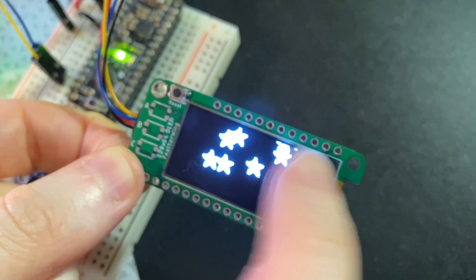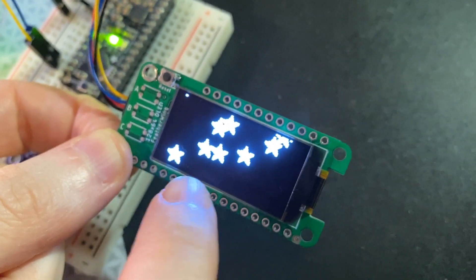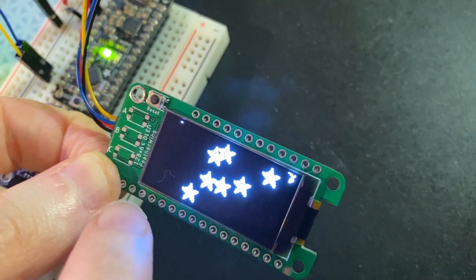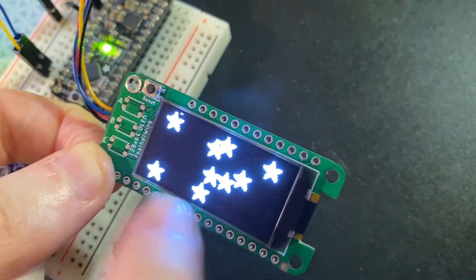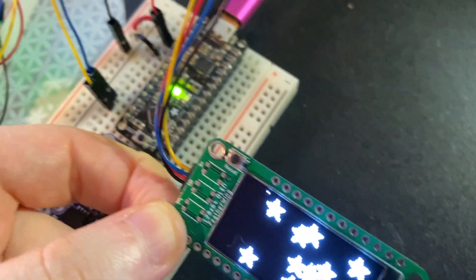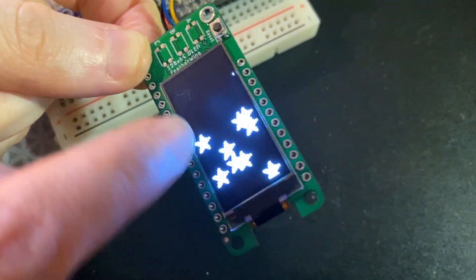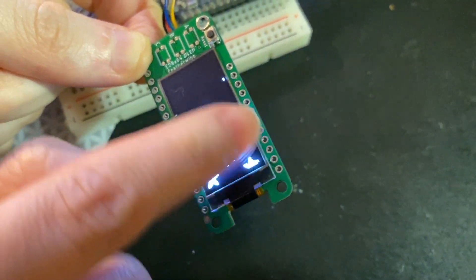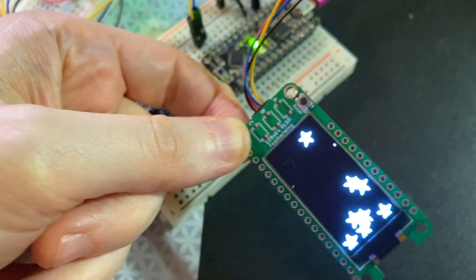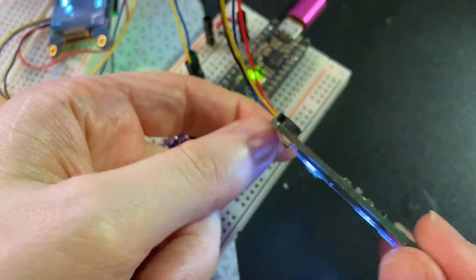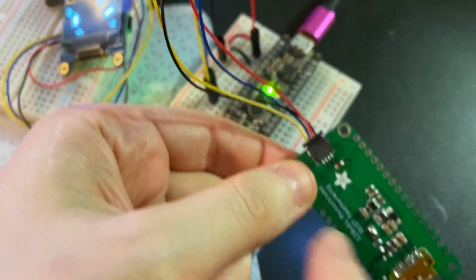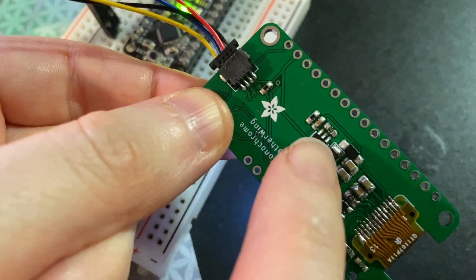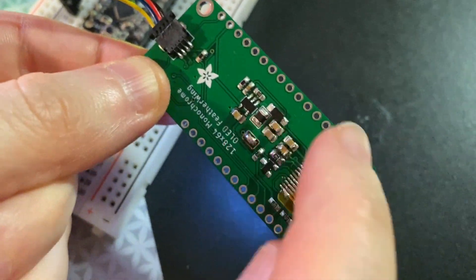This is an OLED feather wing, but this time it's got a 128 by 64 monochrome OLED. I found these nice slim style 1.3 inch OLEDs that fit perfectly into a feather wing. And I put a Stemma QT connector, there's a little boost converter.